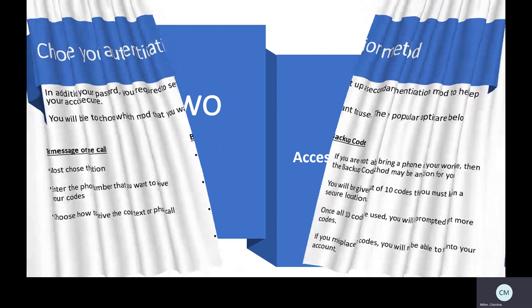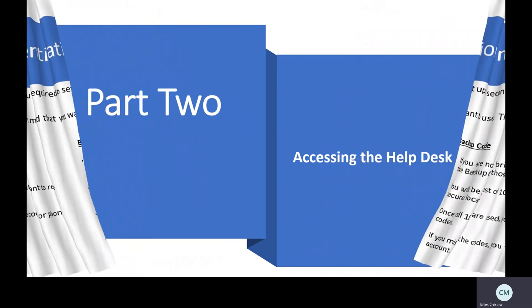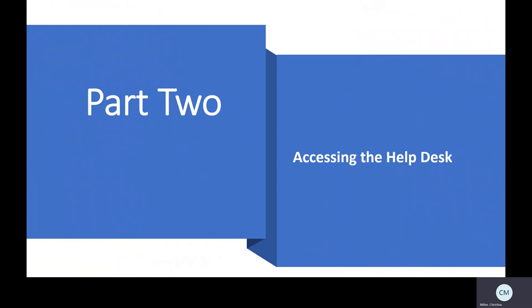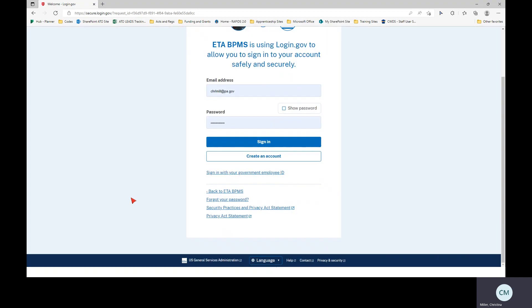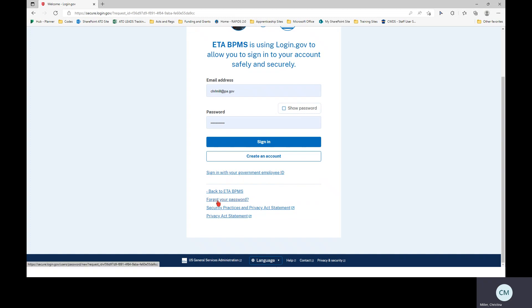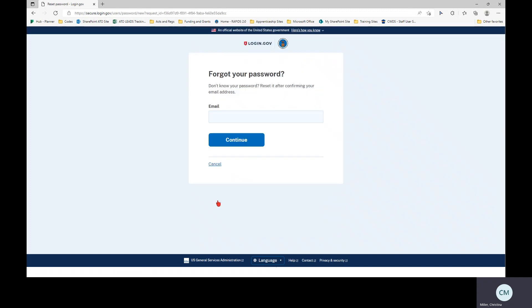Right now, I'm going to pull up my RAPIDS account and show you how you will access help desk information. Here you see I have my RAPIDS account login screen pulled up, and if you've forgot your password, you can click down here where it says forgot your password.